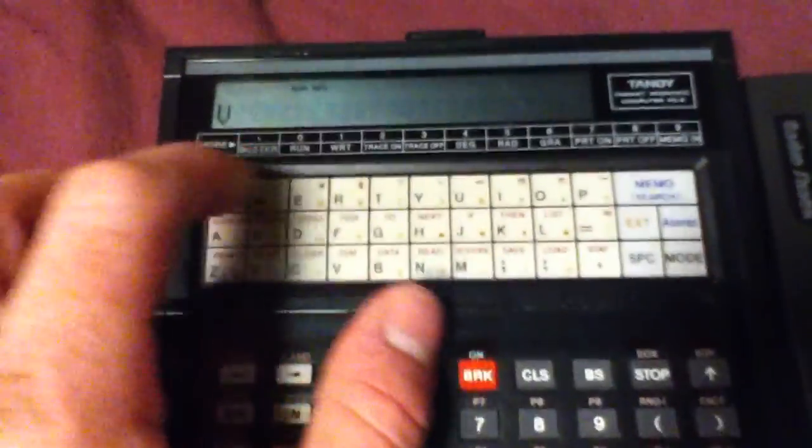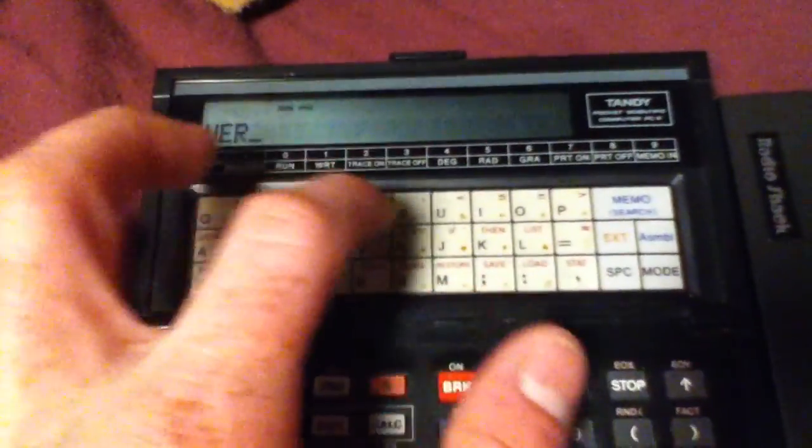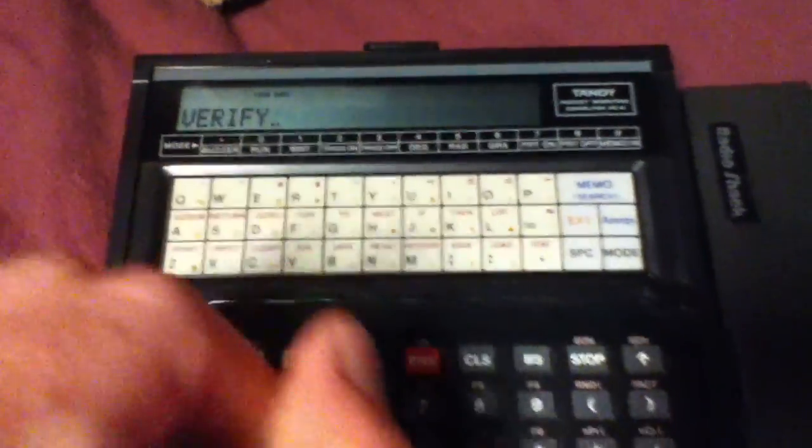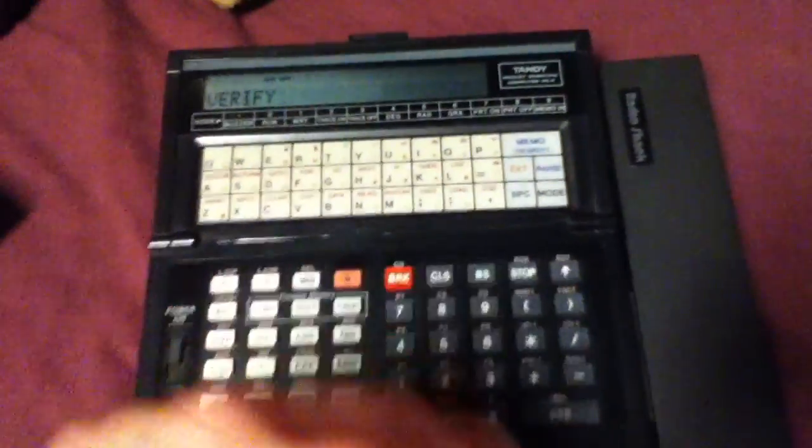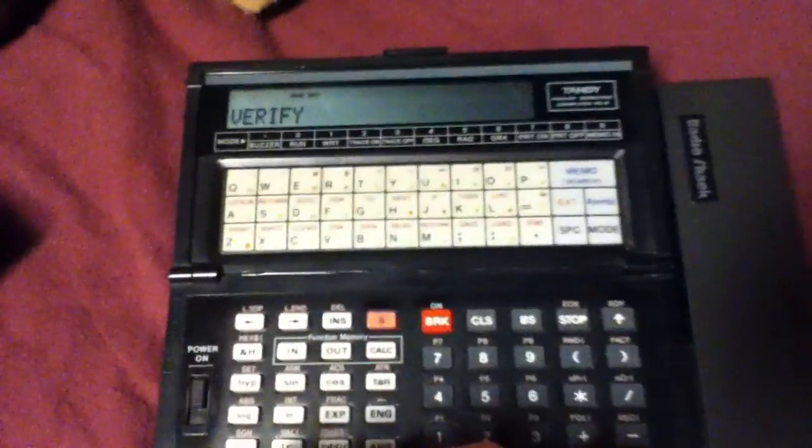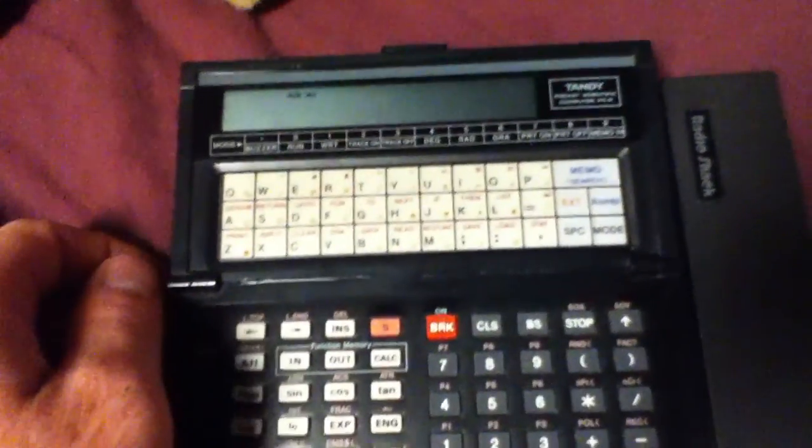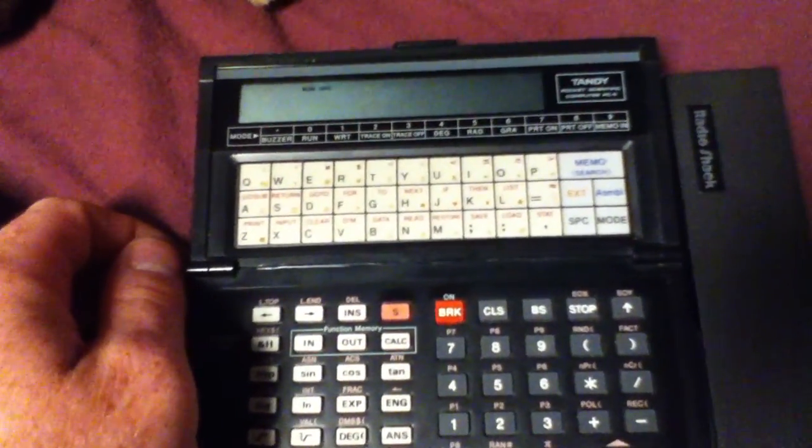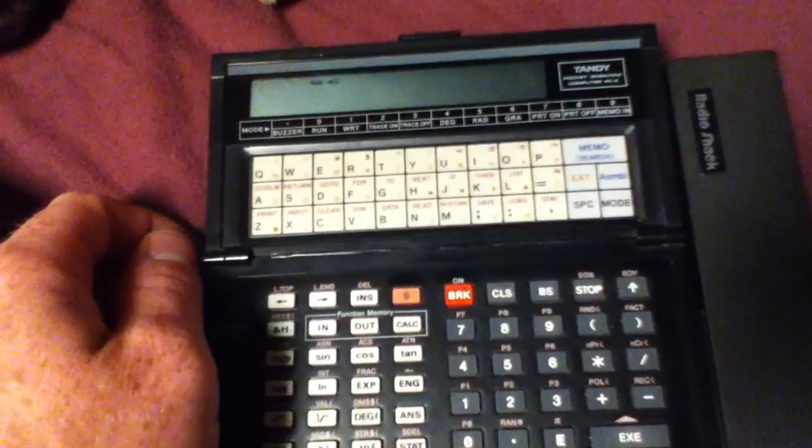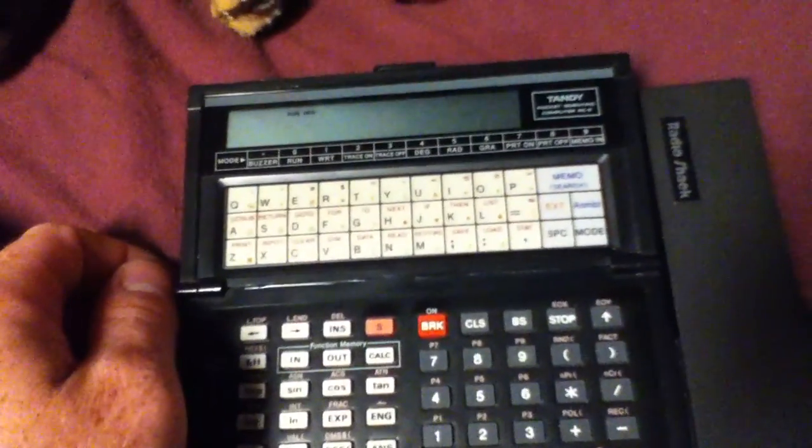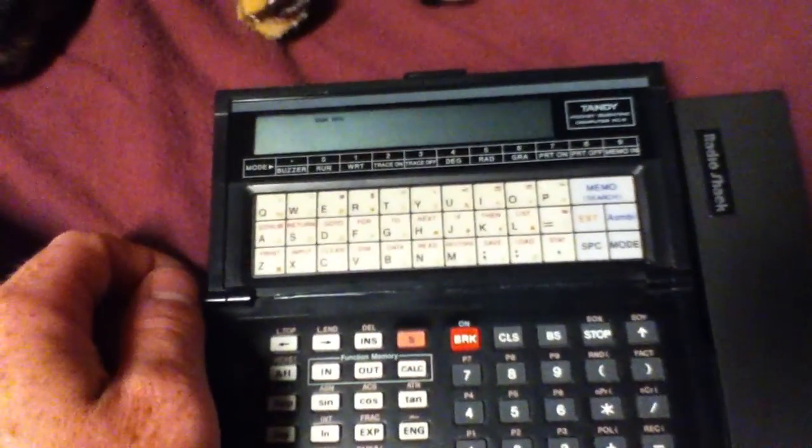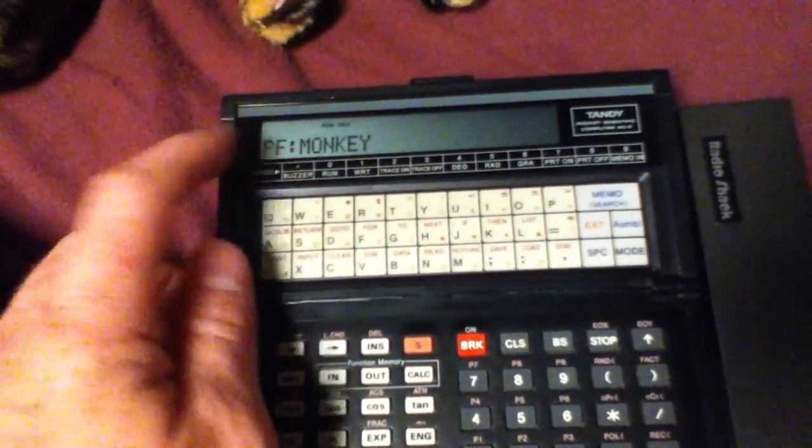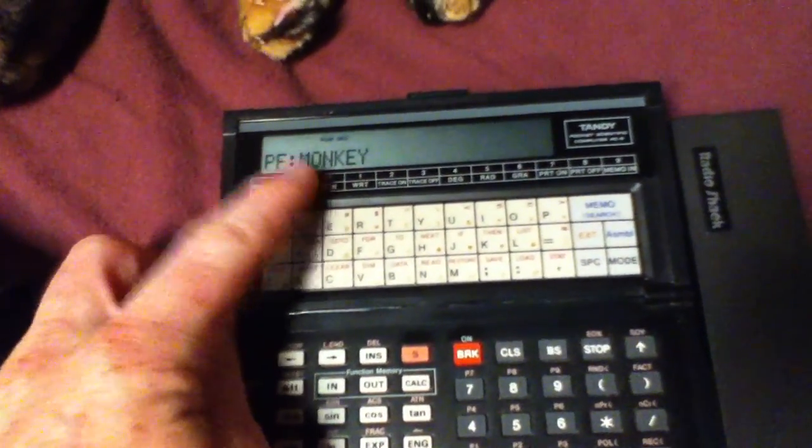V-E-R-I-F-Y. And for the record, the volume on the cassette deck was always a problem on the old ones too. See? Program found. Monkey.